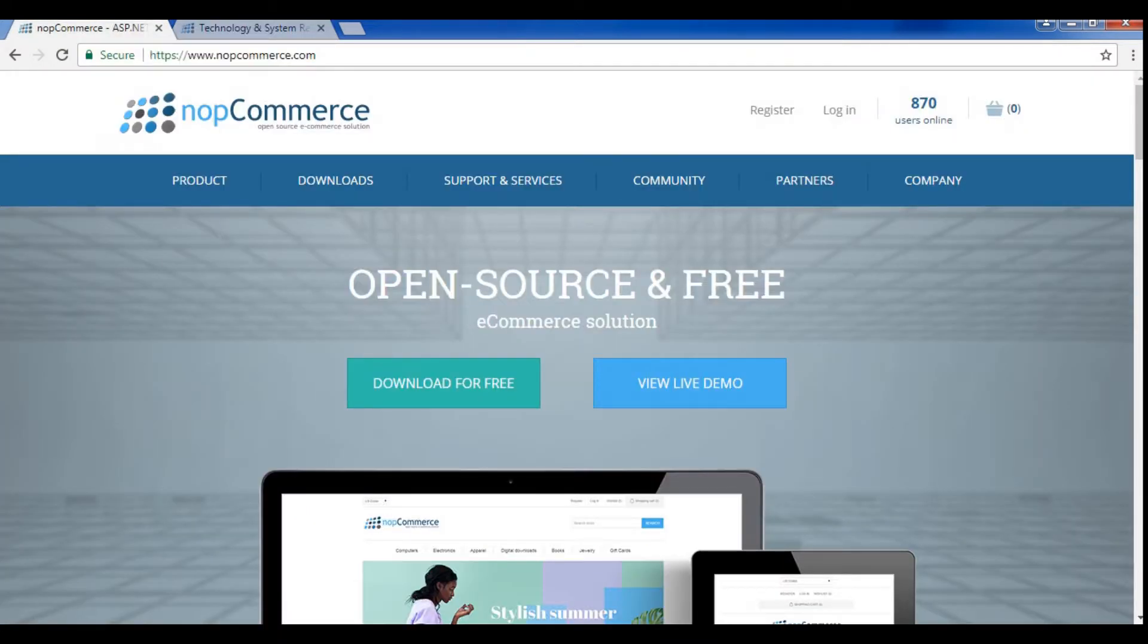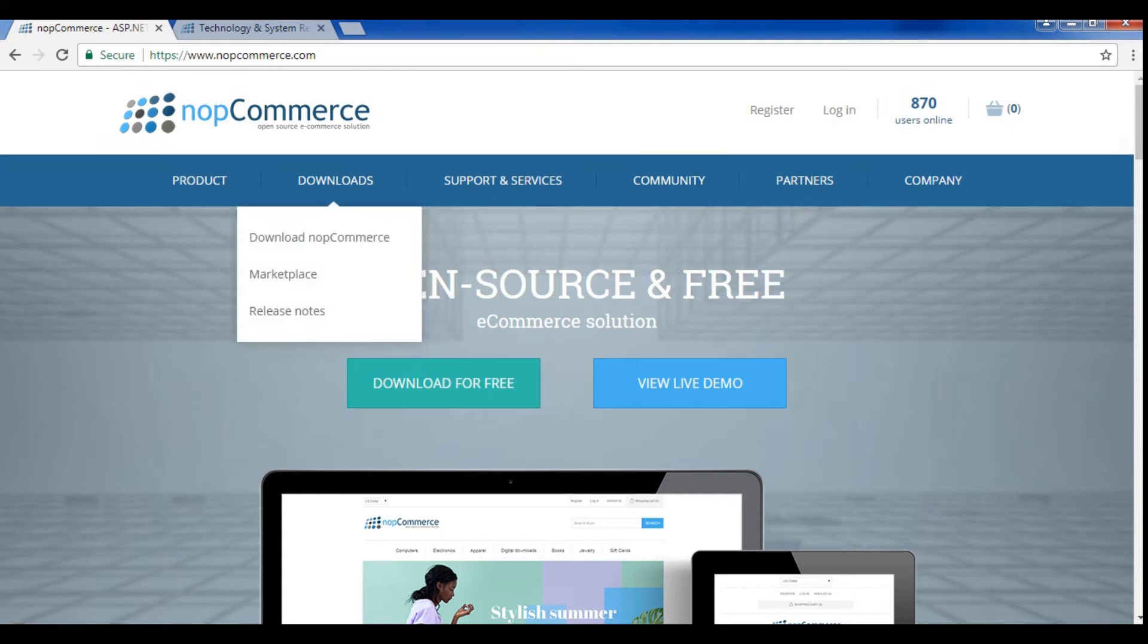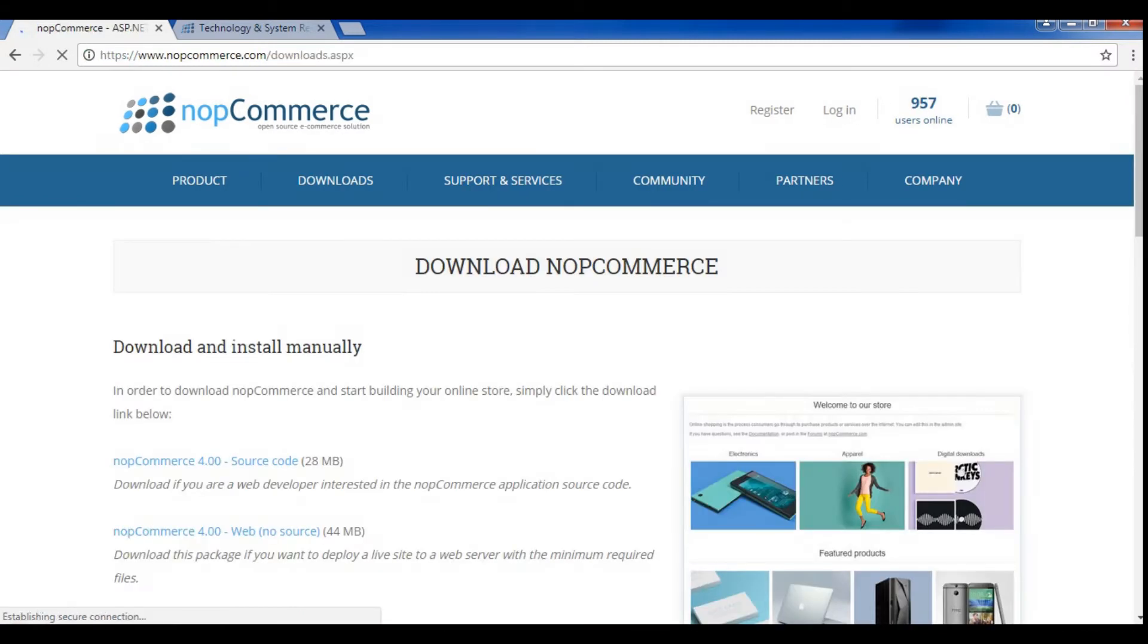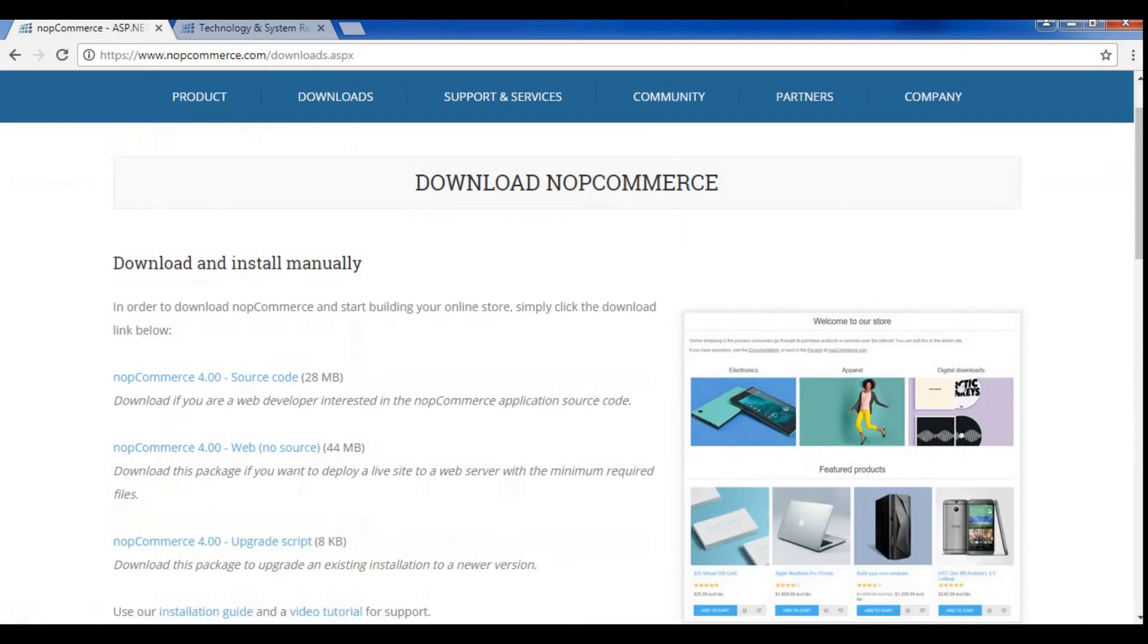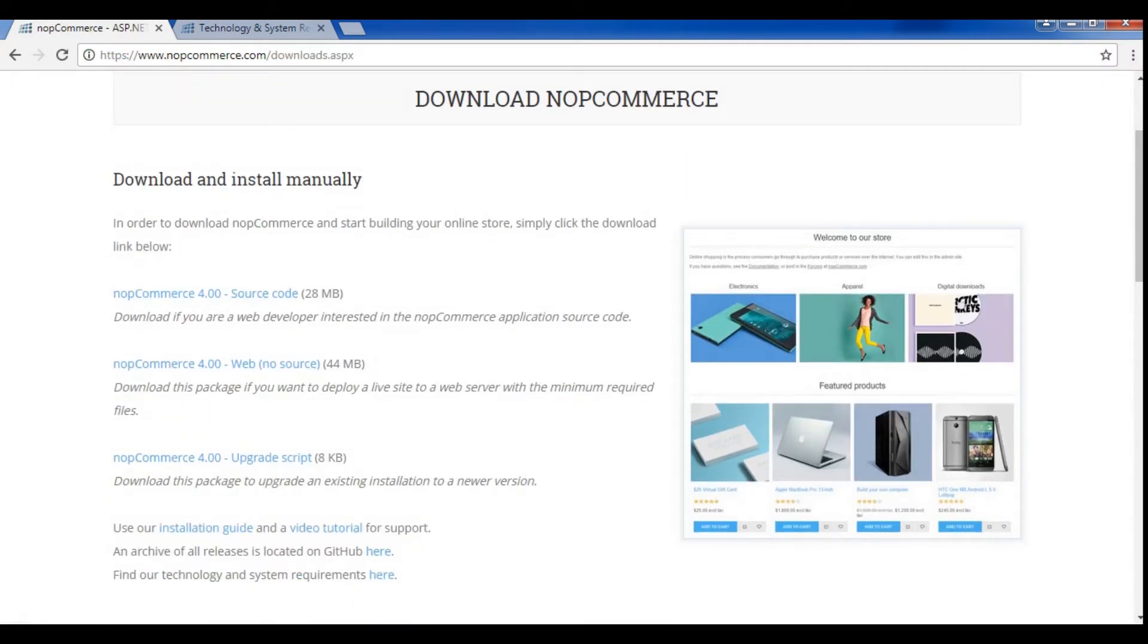Now, let's get started with the installation process. First, we would need the latest version of NOP Commerce. Here you will see three different ways to download.